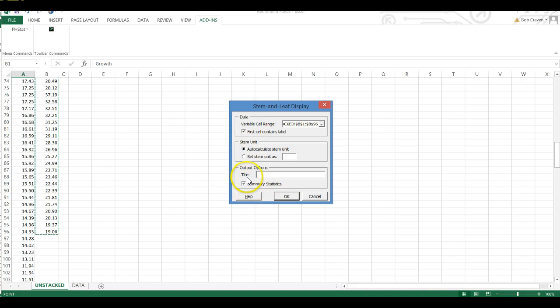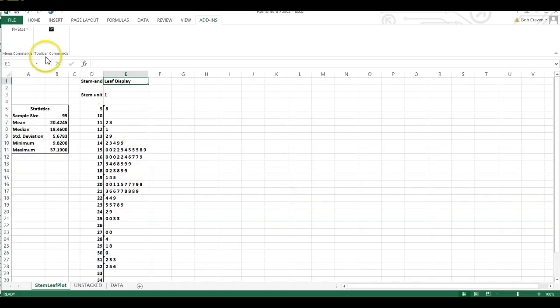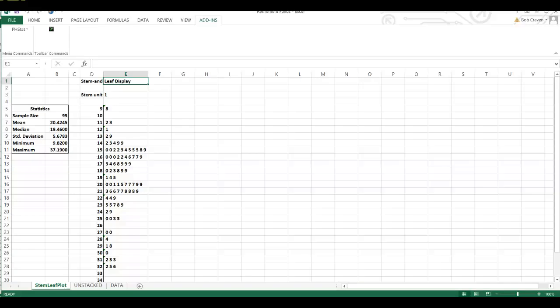And let's look at our summary statistics as well. Check that and then click OK. This gives us a stem and leaf plot of the three-year return percentage for the value retirement funds.